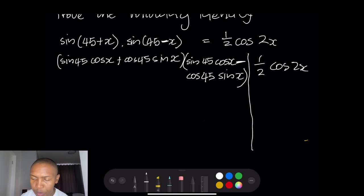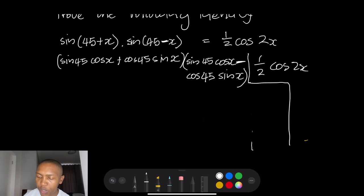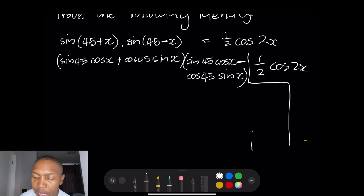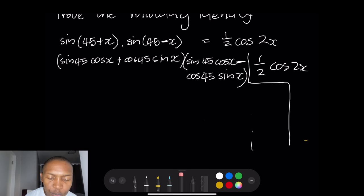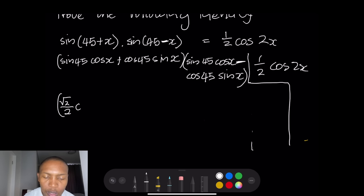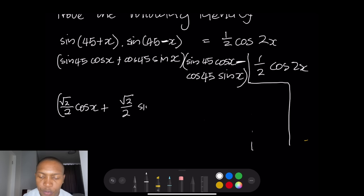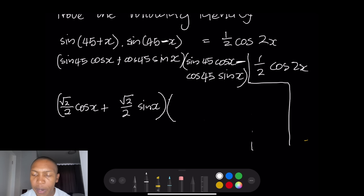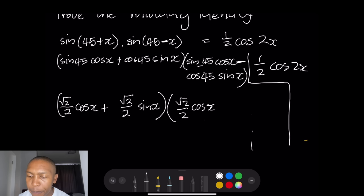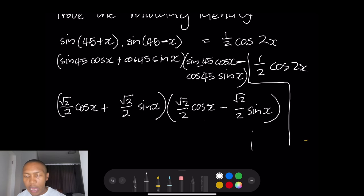Now substituting the special angle values — sine 45 and cos 45 are both √2/2 — the first bracket becomes (√2/2 · cosx + √2/2 · sinx) and the second bracket becomes (√2/2 · cosx − √2/2 · sinx).